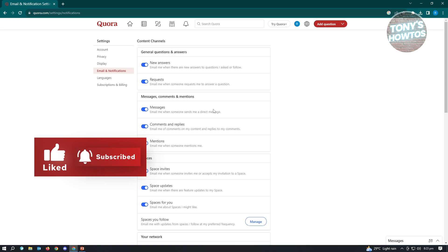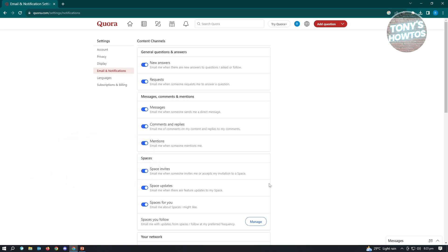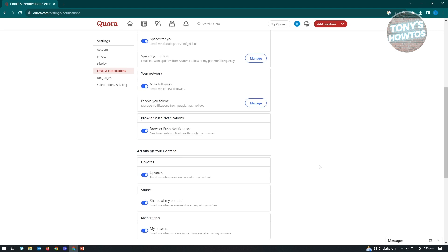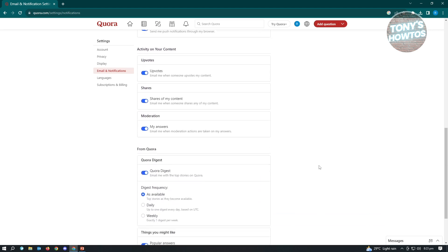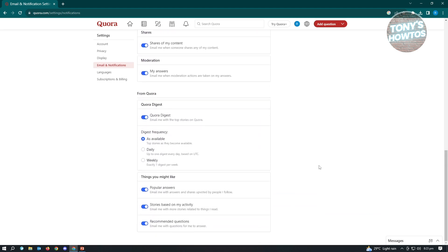Now from here you'll see different emails and notifications that you could adjust, but what we need to do is we want to go to the very bottom until you see the From Quora. Now in here you have the option to change the Quora digest on how it is actually delivered into your account. As you can see, you could change the frequency.